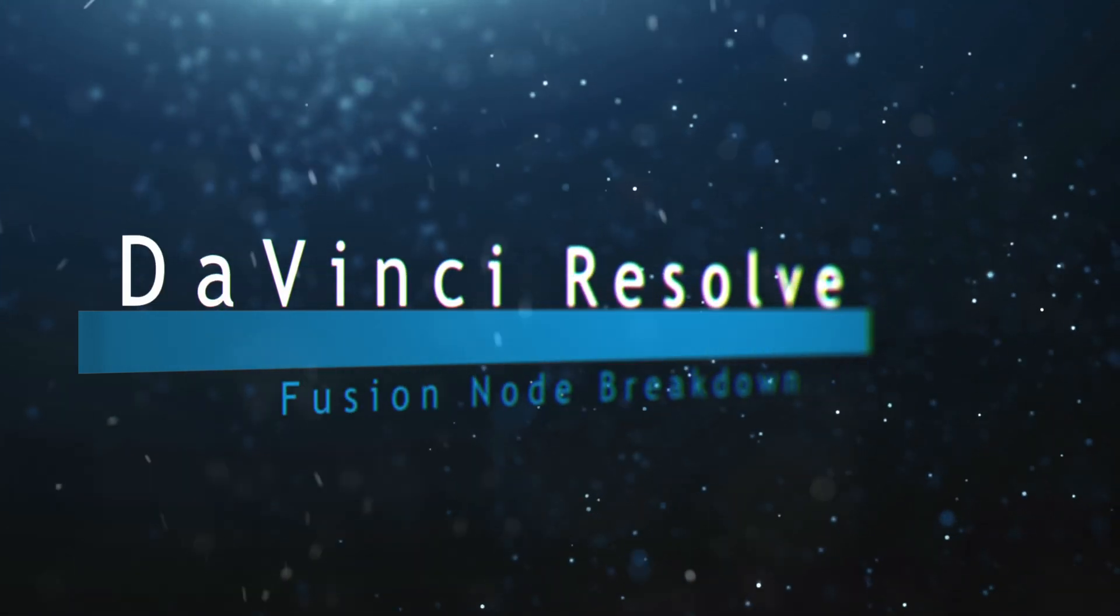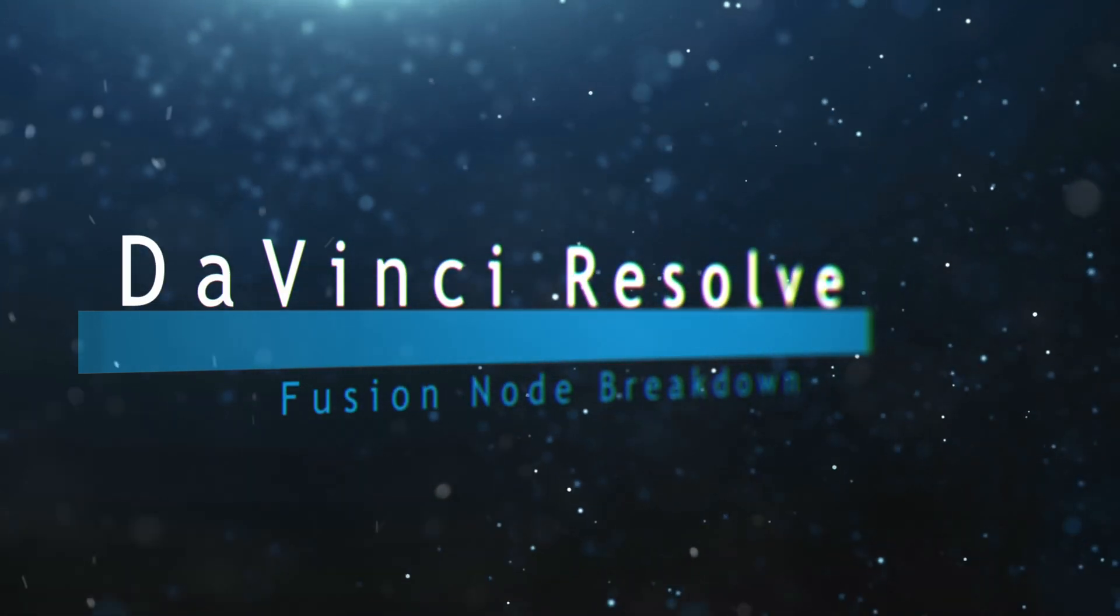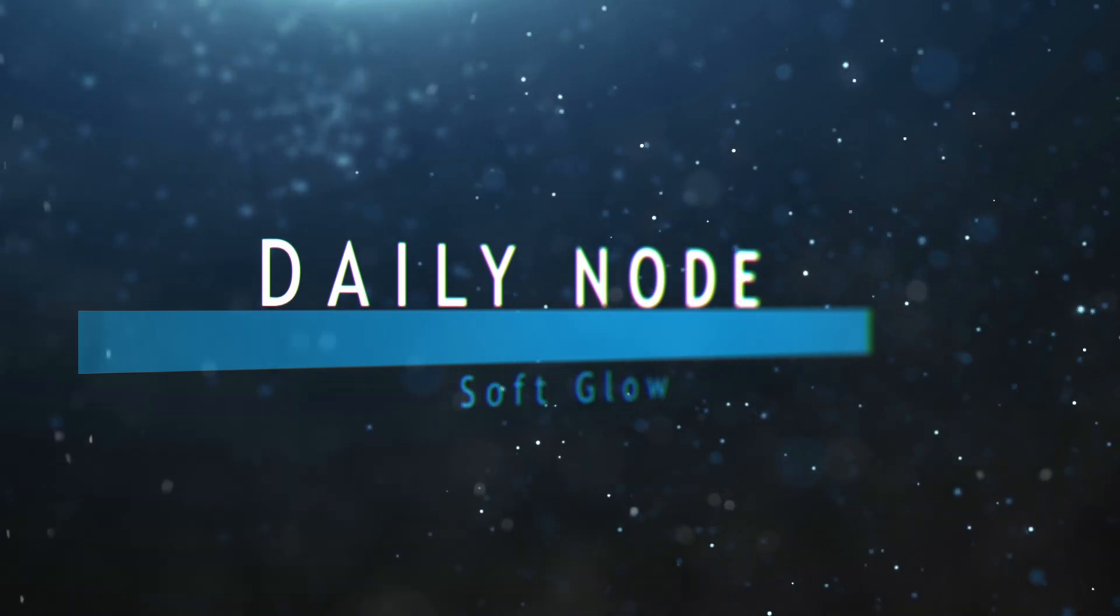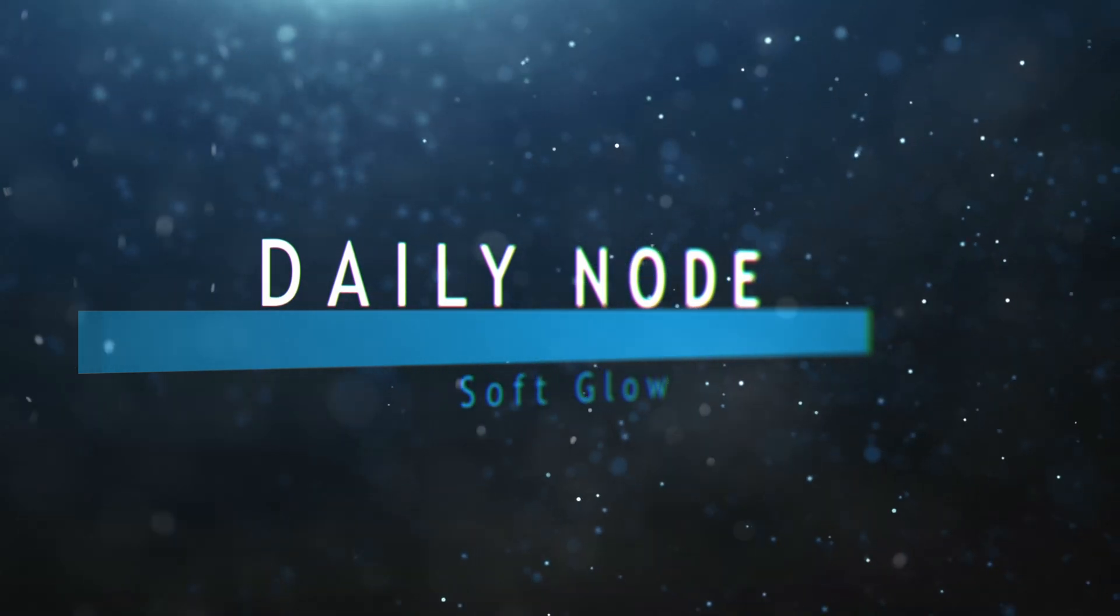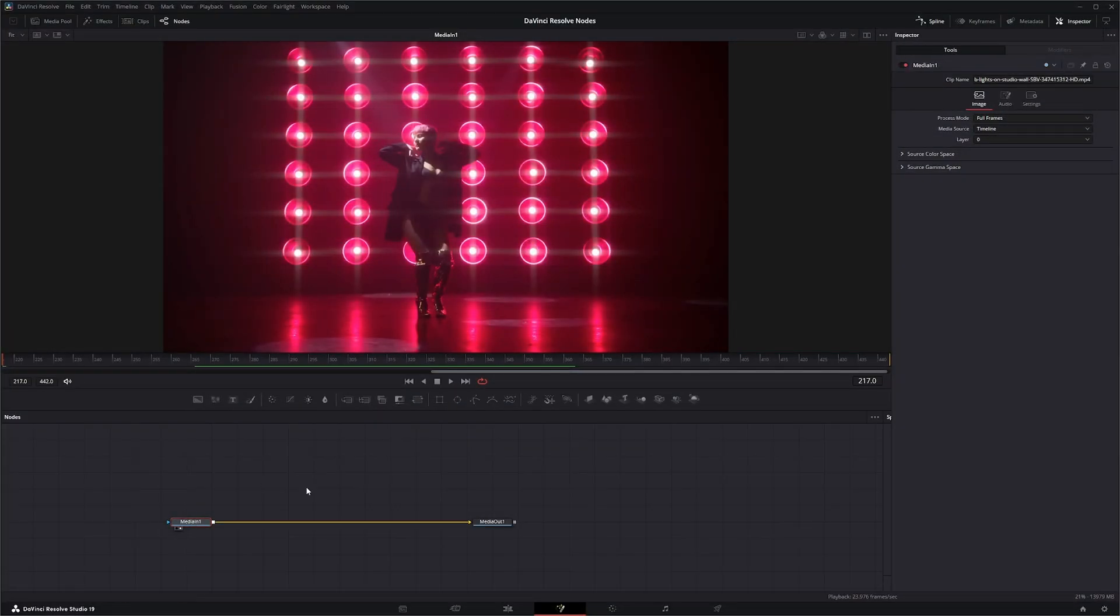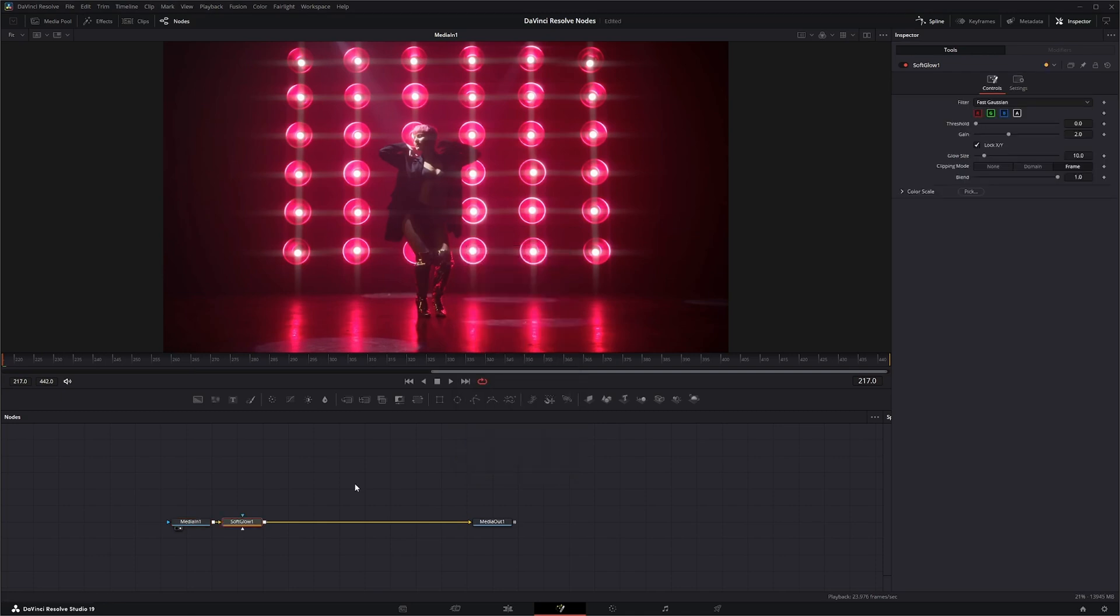Welcome to this DaVinci Resolve Fusion node breakdown. Today's node is the Soft Glow node. So we're going to jump into Fusion and add a Soft Glow node, and the Soft Glow node is pretty much